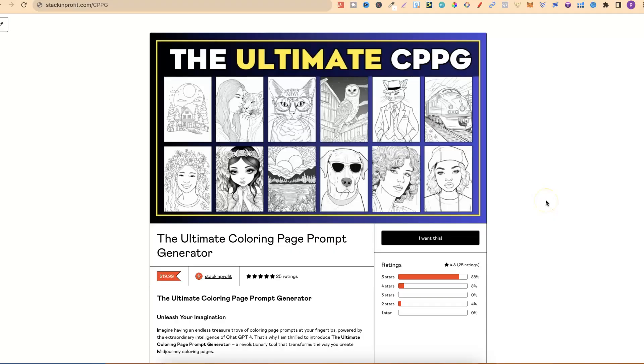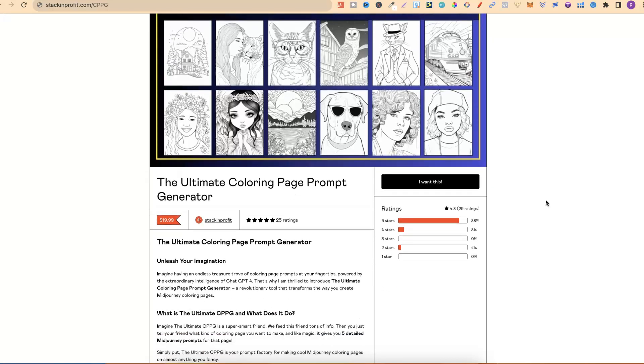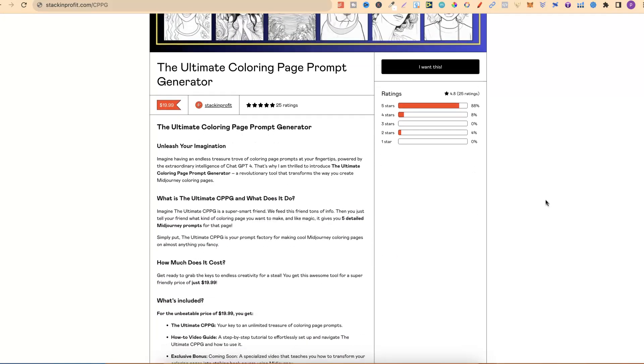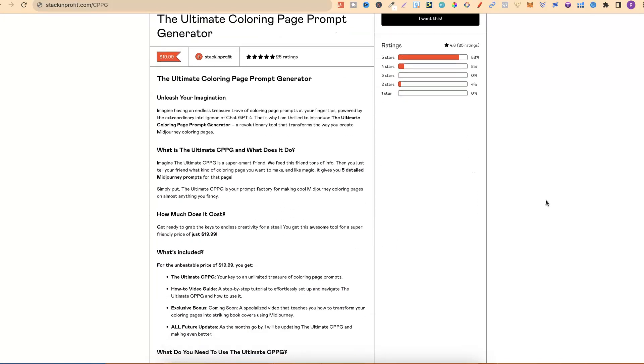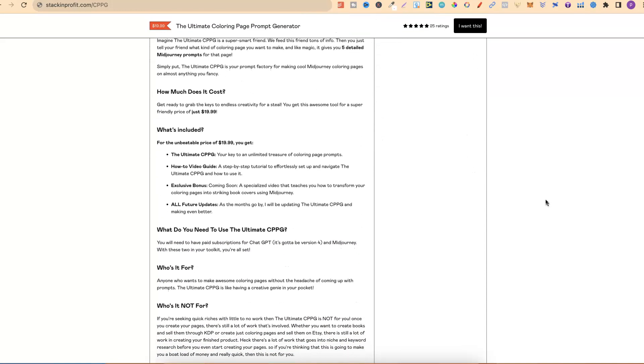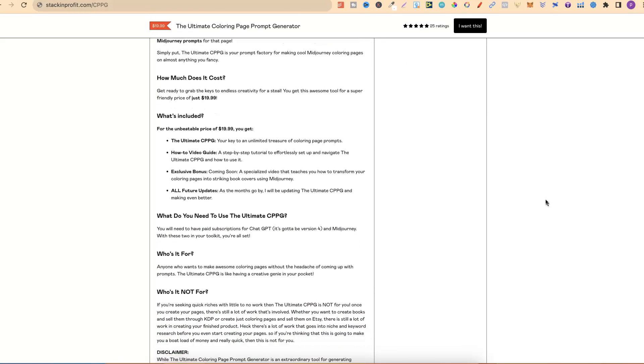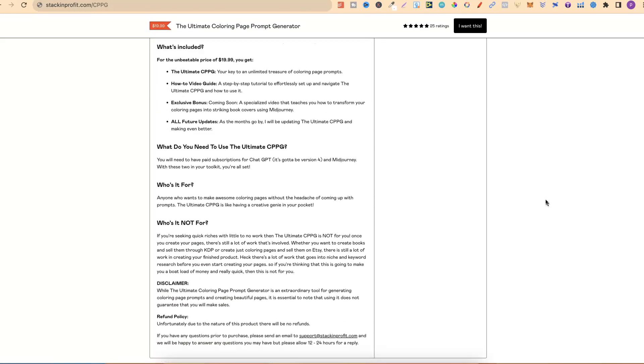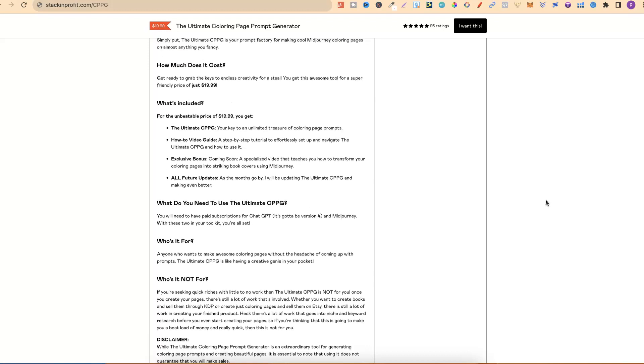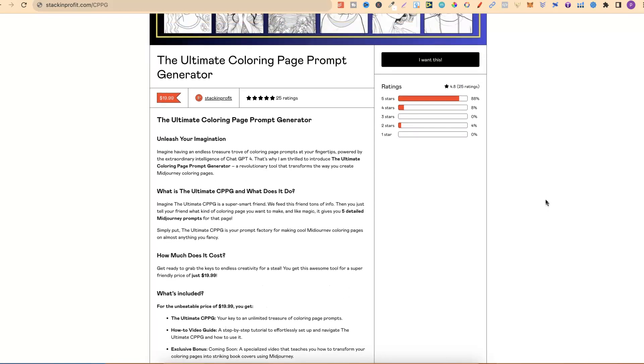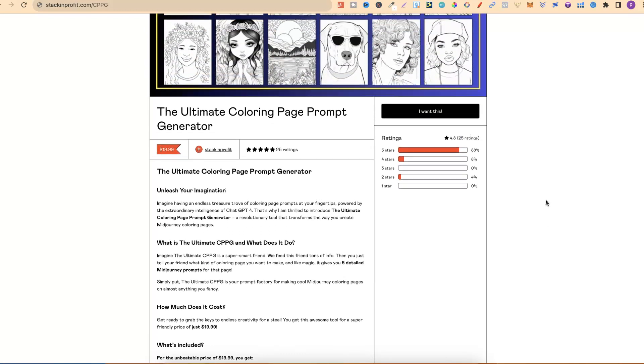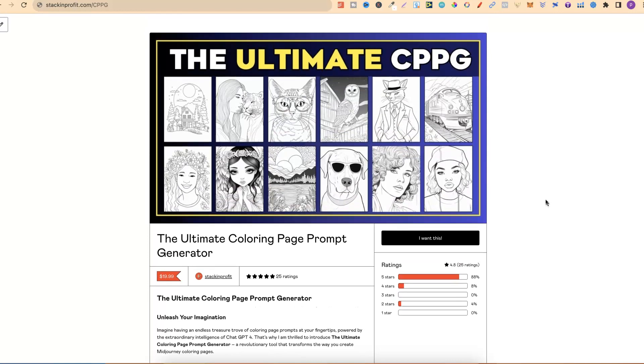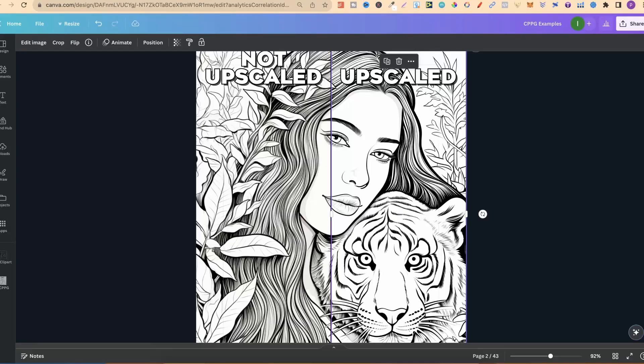Now quick side note, if you're trying to create coloring pages to sell online, but struggle crafting your prompts, then come and check out my ultimate coloring page prompt generator. This is a bunch of information that we feed ChatGPT, and then we can ask it to create coloring page prompts on almost anything. If you want to check this out, there will be a link down in the description below.